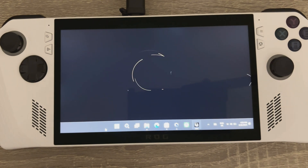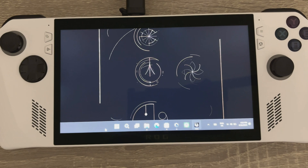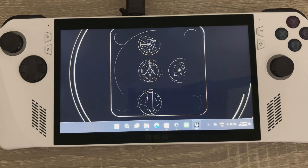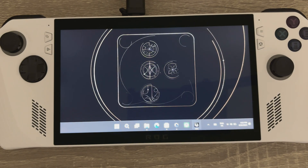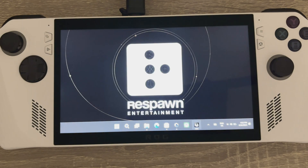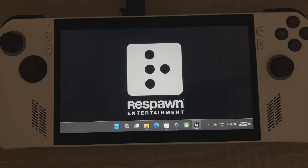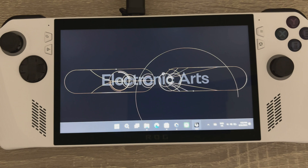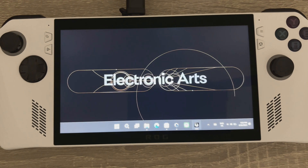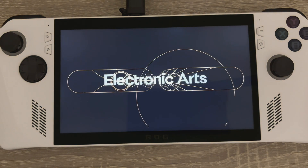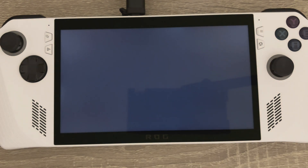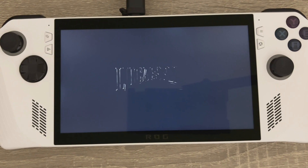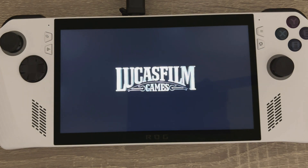This helps me immensely. If I've downloaded the game on the Legion Go and just have it on an external hard drive, you can just copy it to the ROG. Saves me a lot of time, and hopefully it saves a lot of time for you guys as well.